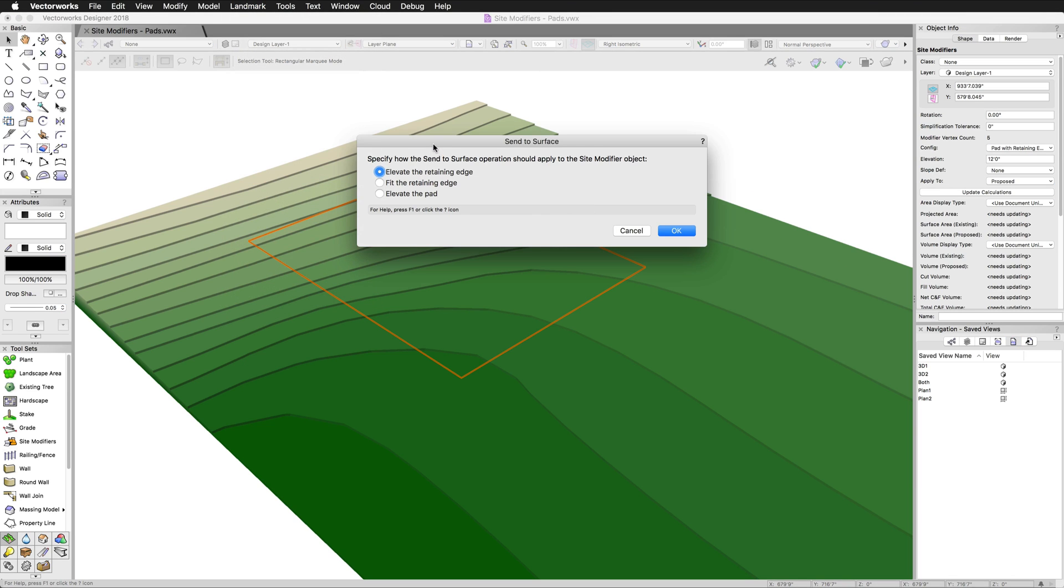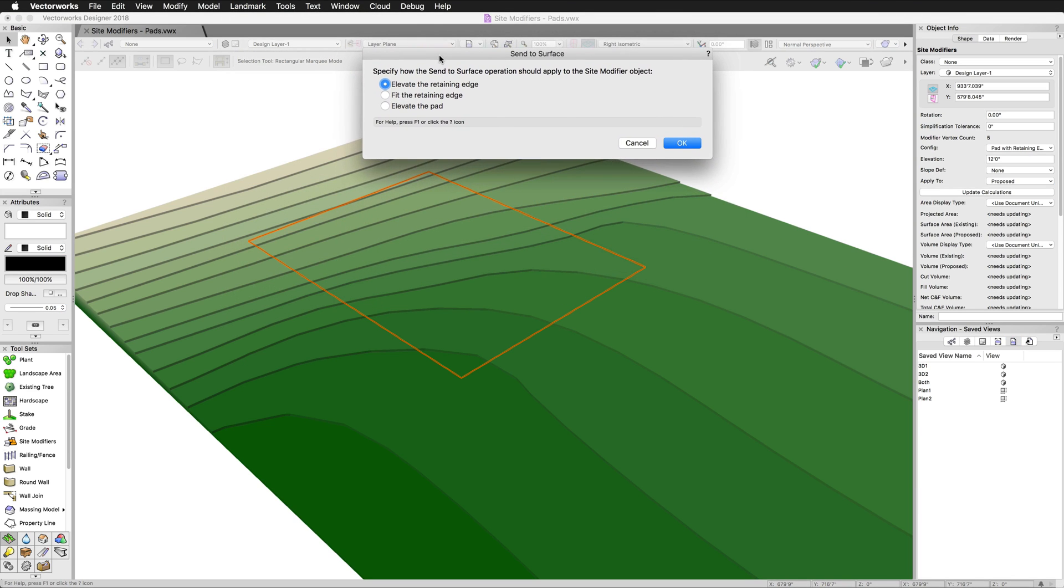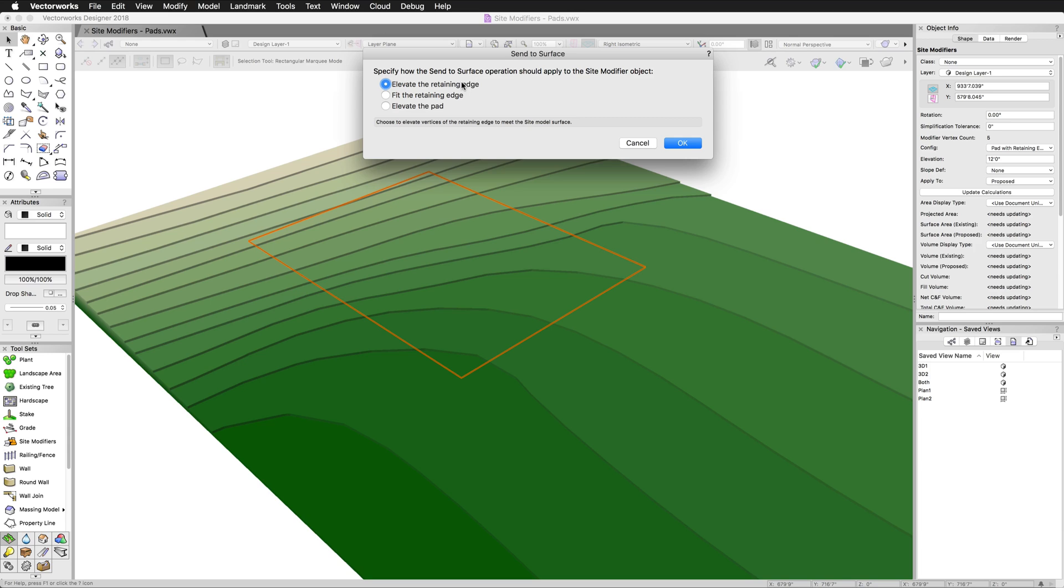With the pad completely over top of the site model, if I had it off to the side, this would not work. I'm going to choose Send to Surface. It's going to ask me what I want to send to the surface. I can choose to elevate the retaining edge. This will send each vertex of the retaining edge object embedded in this site modifier object to the elevation of the current site. That's what you saw earlier.